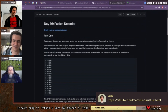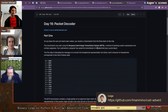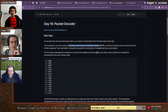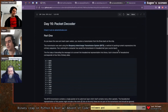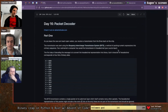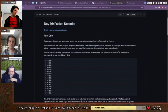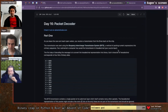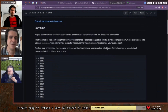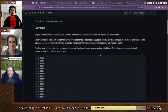This particular exercise is called Packet Decoder. They've complicated things by calling it Buoyancy Interchange Transmission System, or BITS for short. It actually does have to do with bits — we get a long hexadecimal string, convert it to binary, then read bits of data from that binary to decode the message.